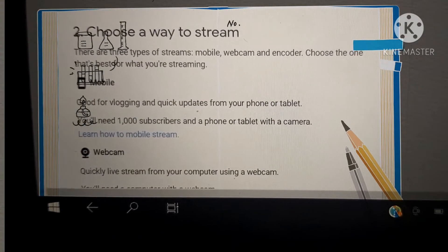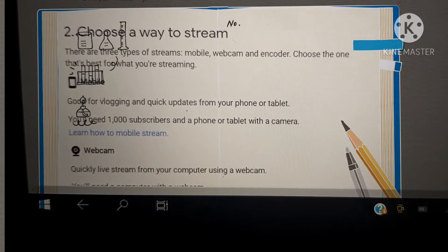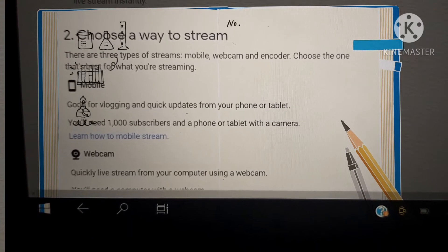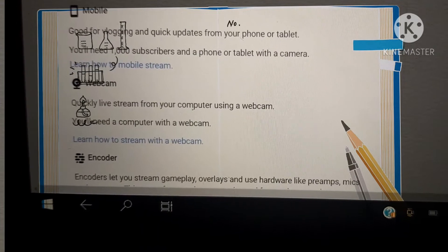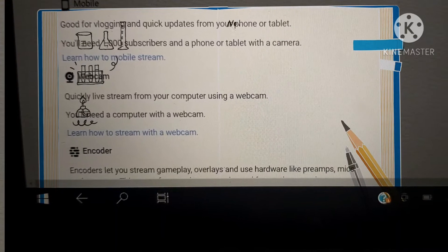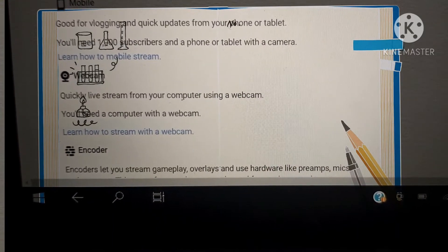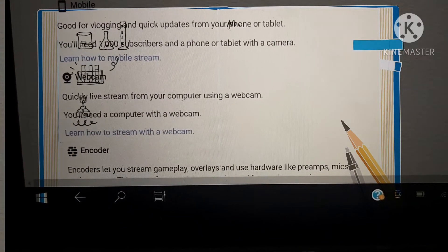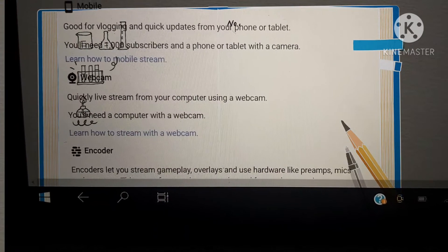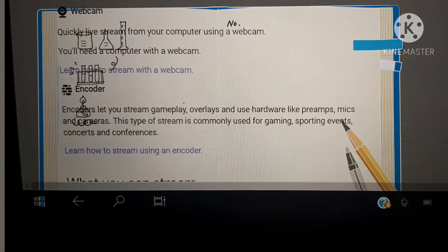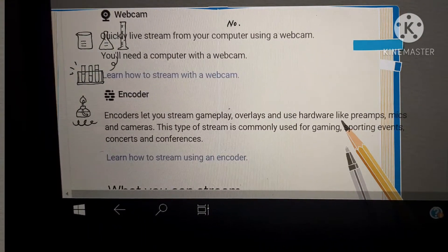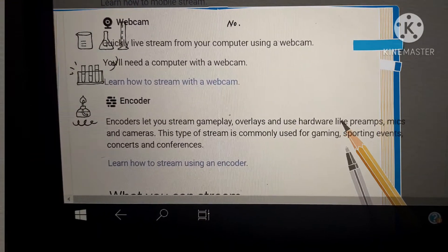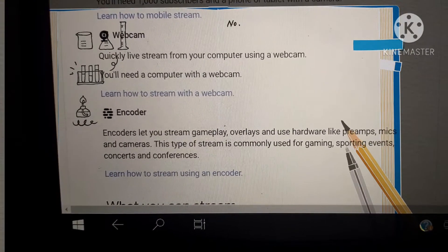Number two is choose a way to stream. There are three types of streams: mobile, webcam, and encoder. Choose the one that's best for what you're streaming. For mobile, good for vlogging and quick updates from the phone or tablet. You'll need 1,000 subscribers and a phone or tablet with a camera. So for us who didn't reach yet 1,000 subscribers, we cannot use mobile phones. Webcam: quickly live stream from your computer using a webcam. You'll need a computer with a webcam. This is what I'm telling you. If you didn't reach 1,000 subscribers yet, then you can use a laptop.